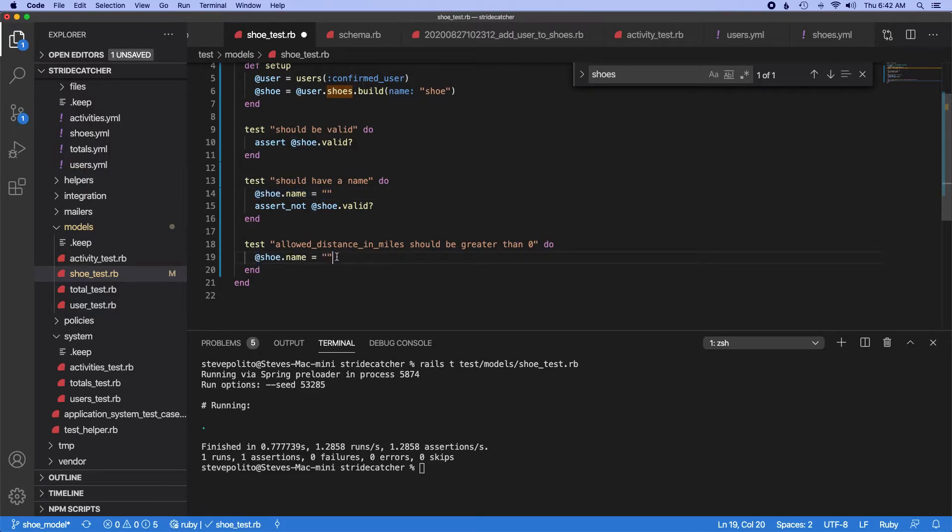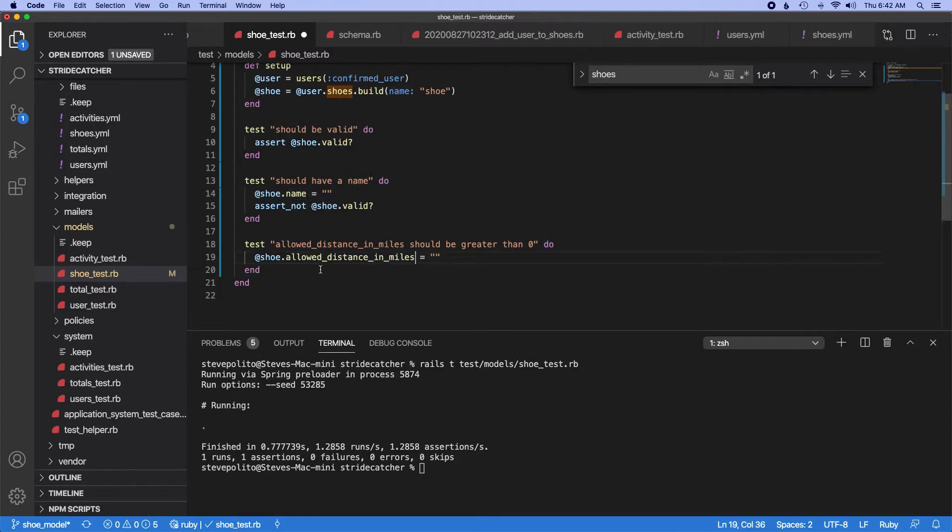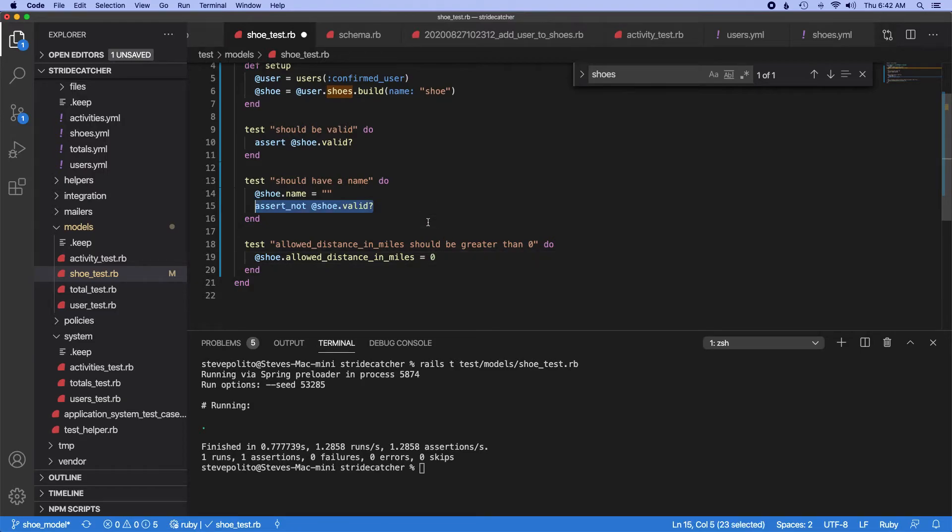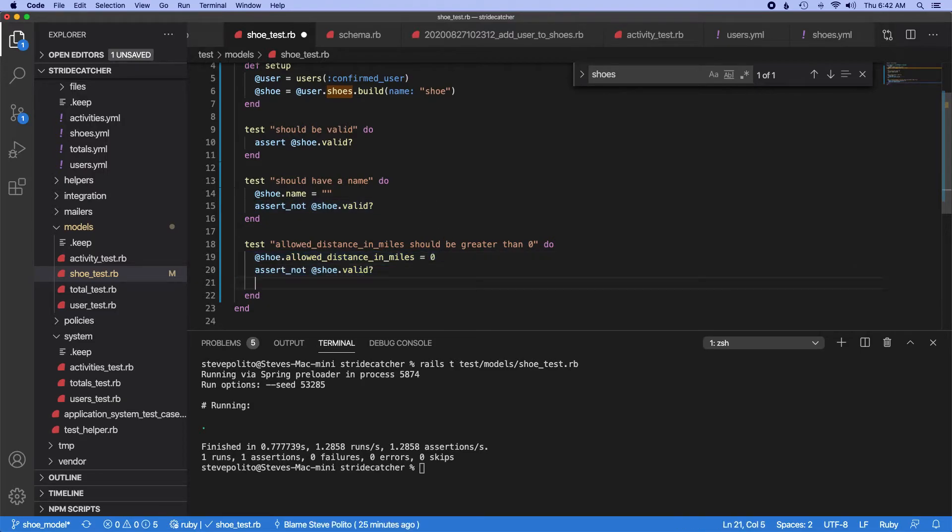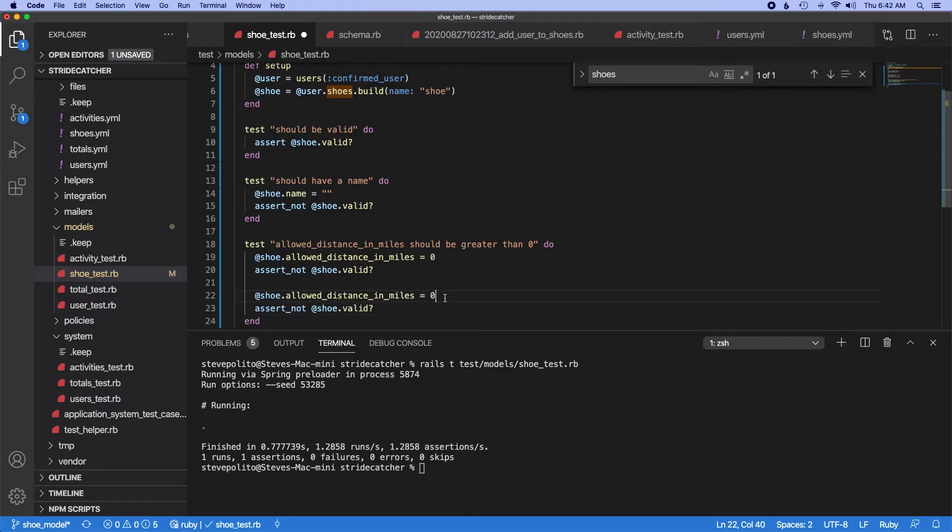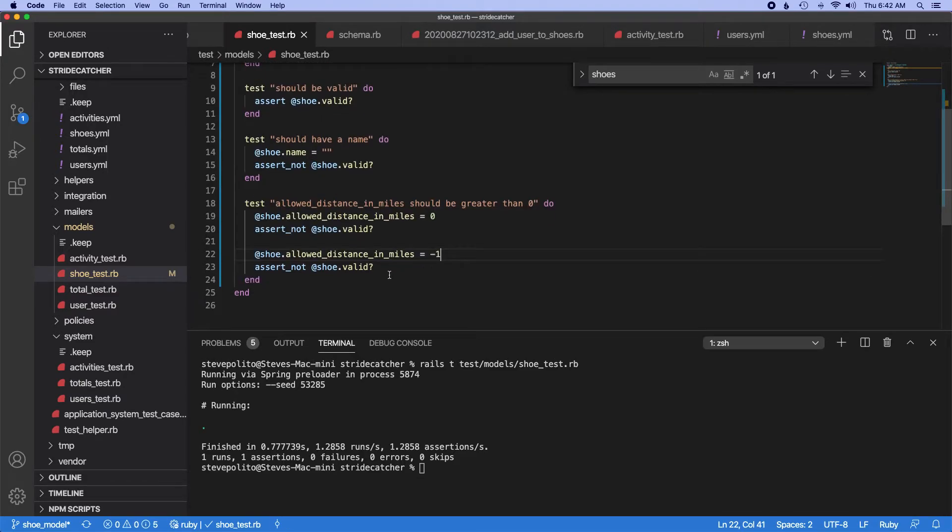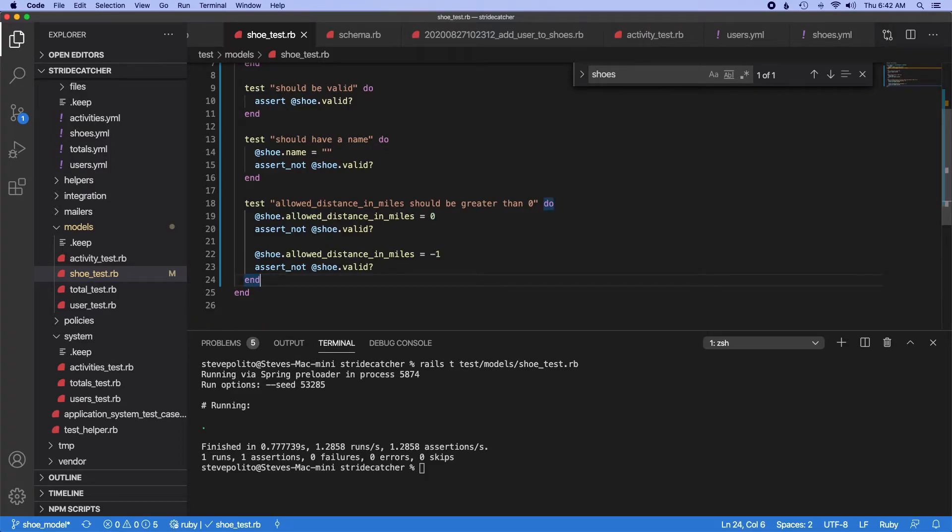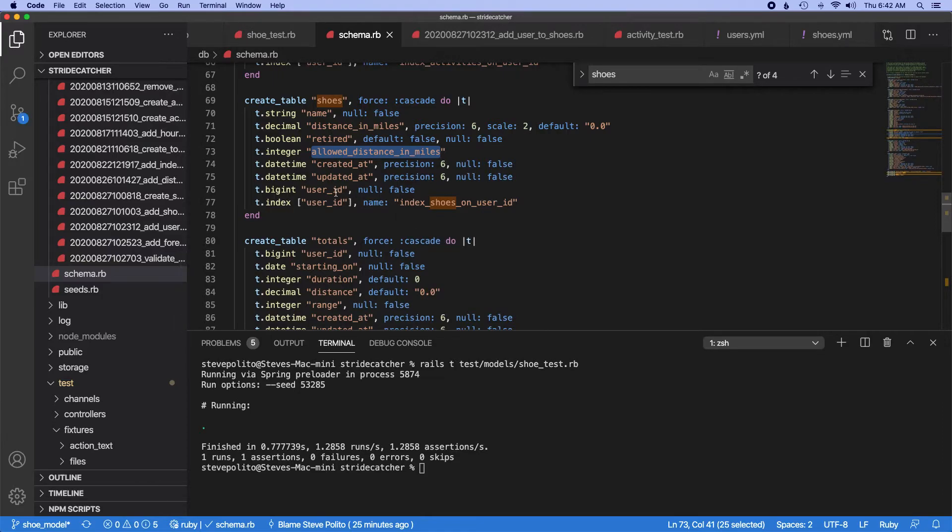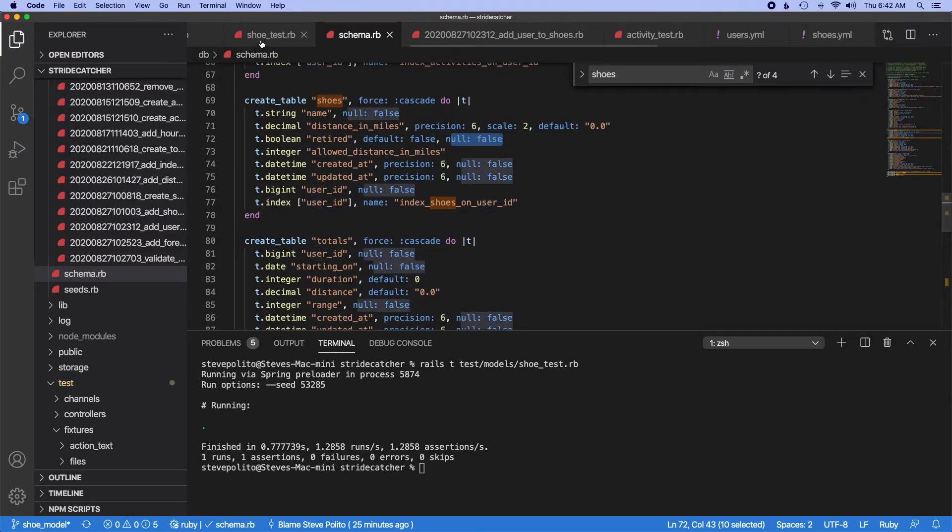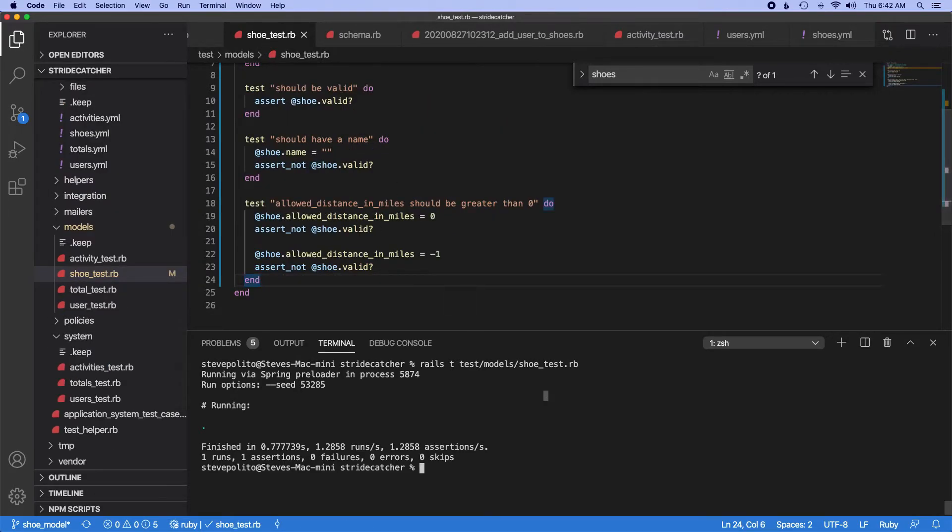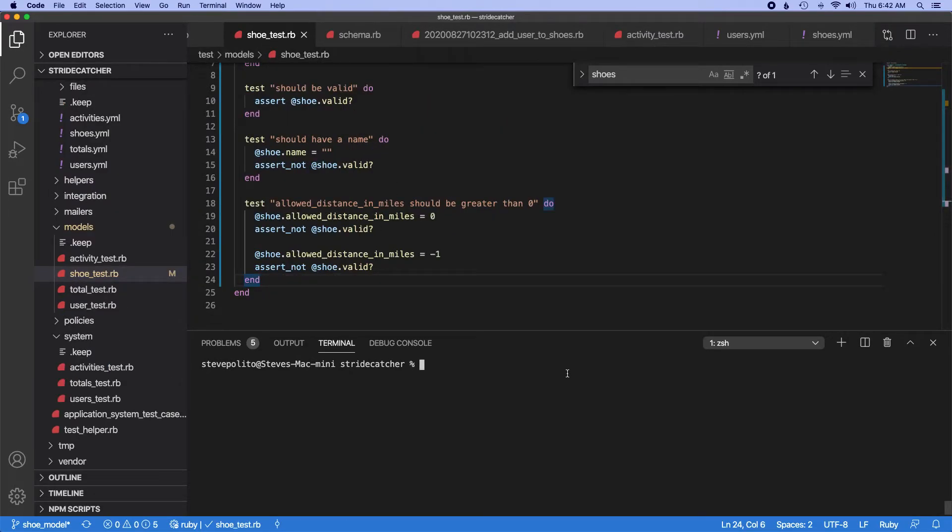So we'll do shoe and then allow distance in miles equals zero. We'll assert that it's not valid, and let's just do one more, which is do a negative number just to make sure people don't do something like that. So these are going to fail if I run the test again.